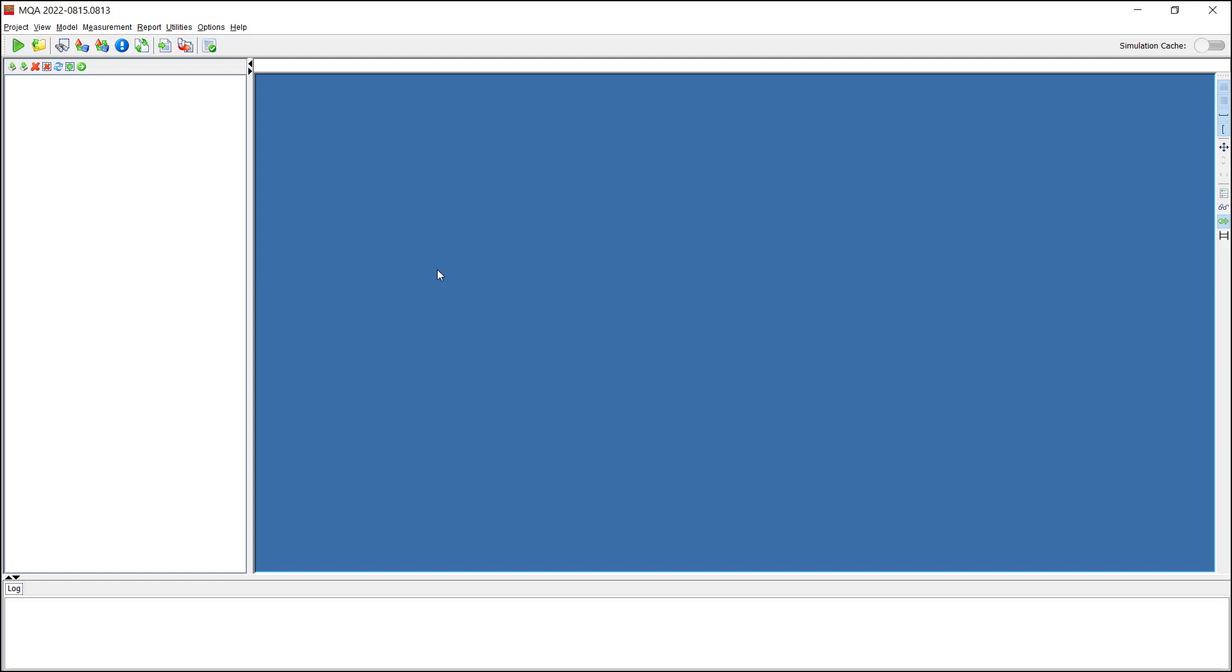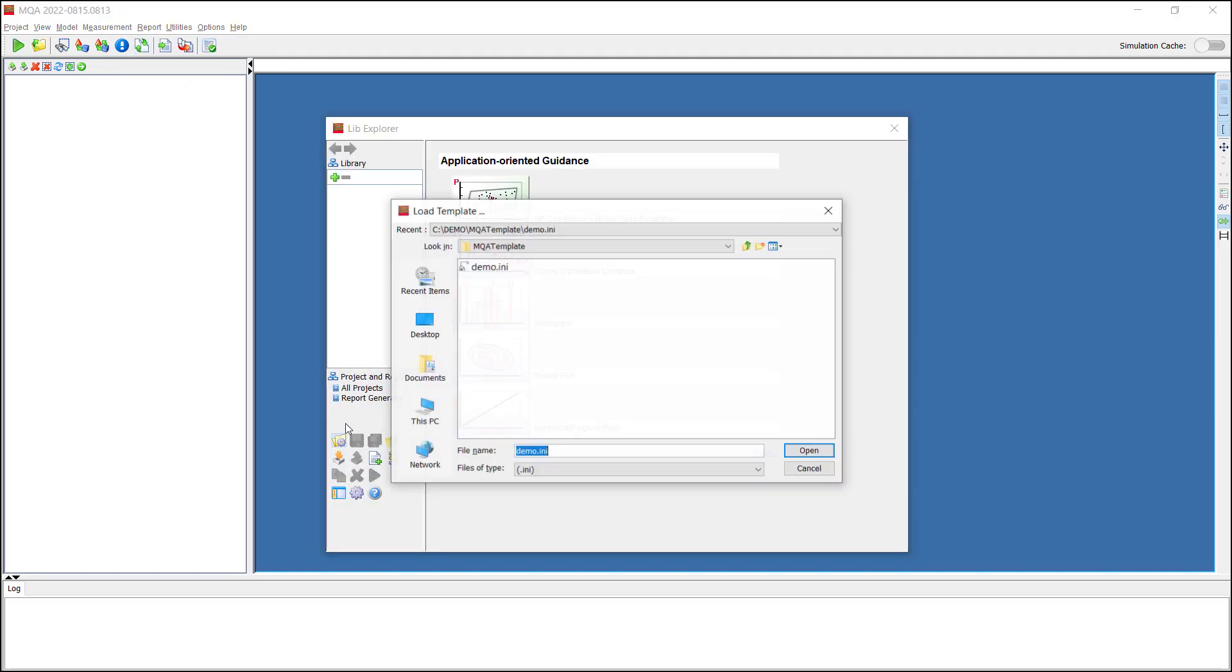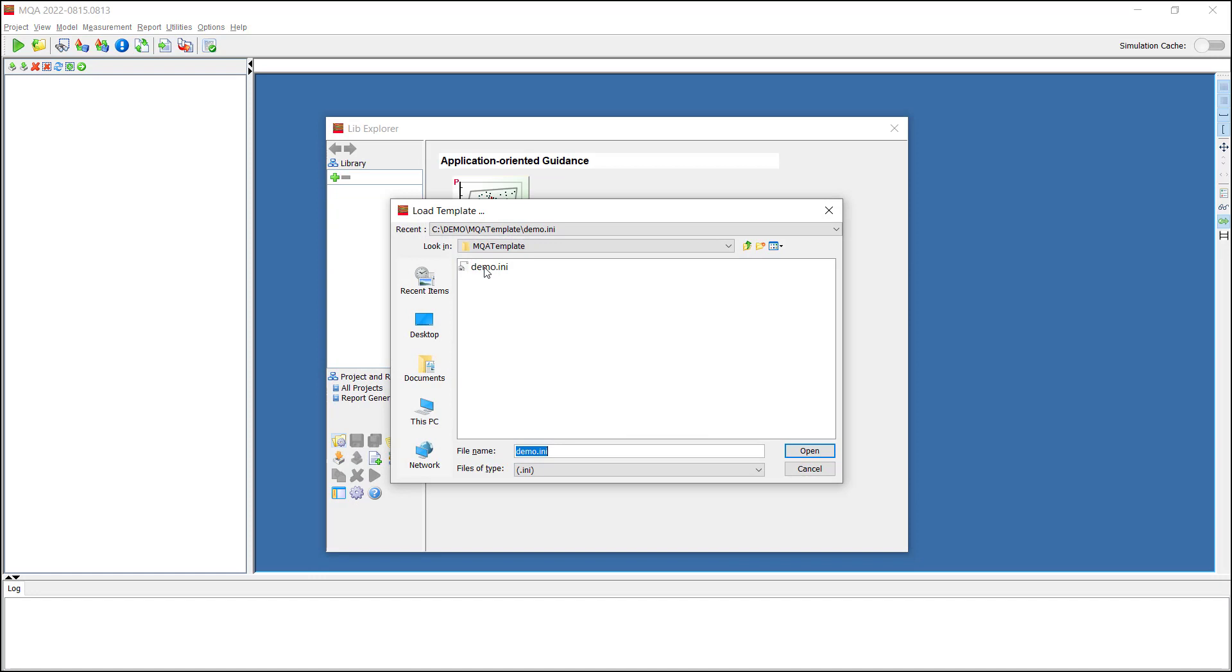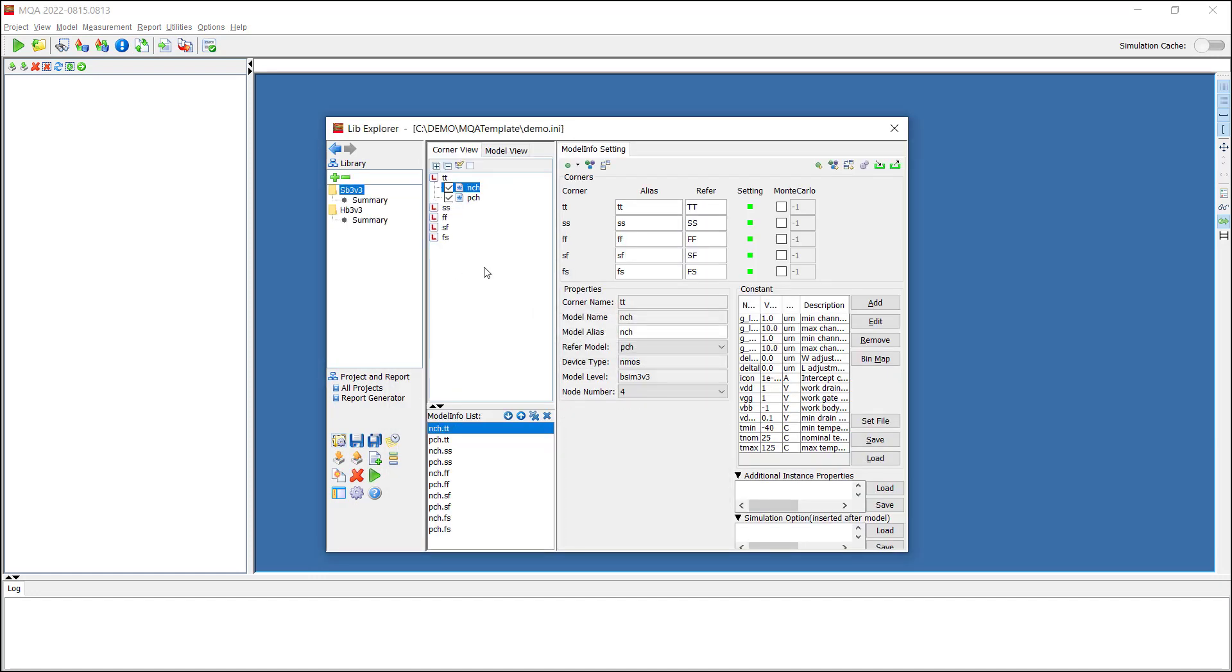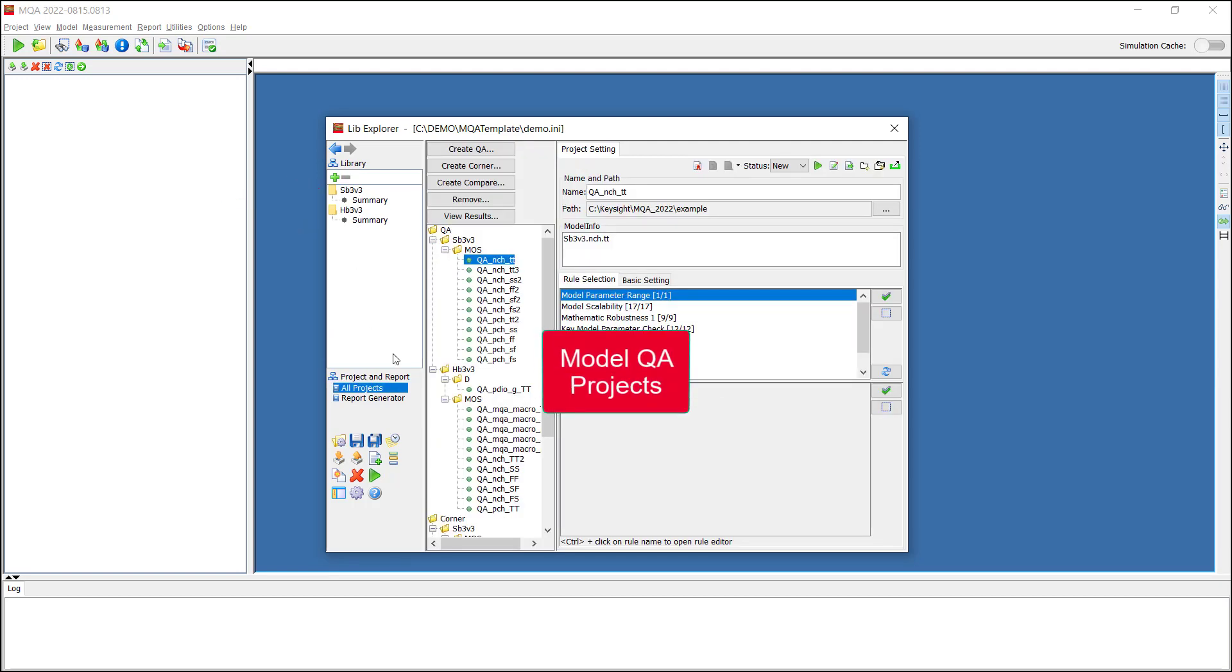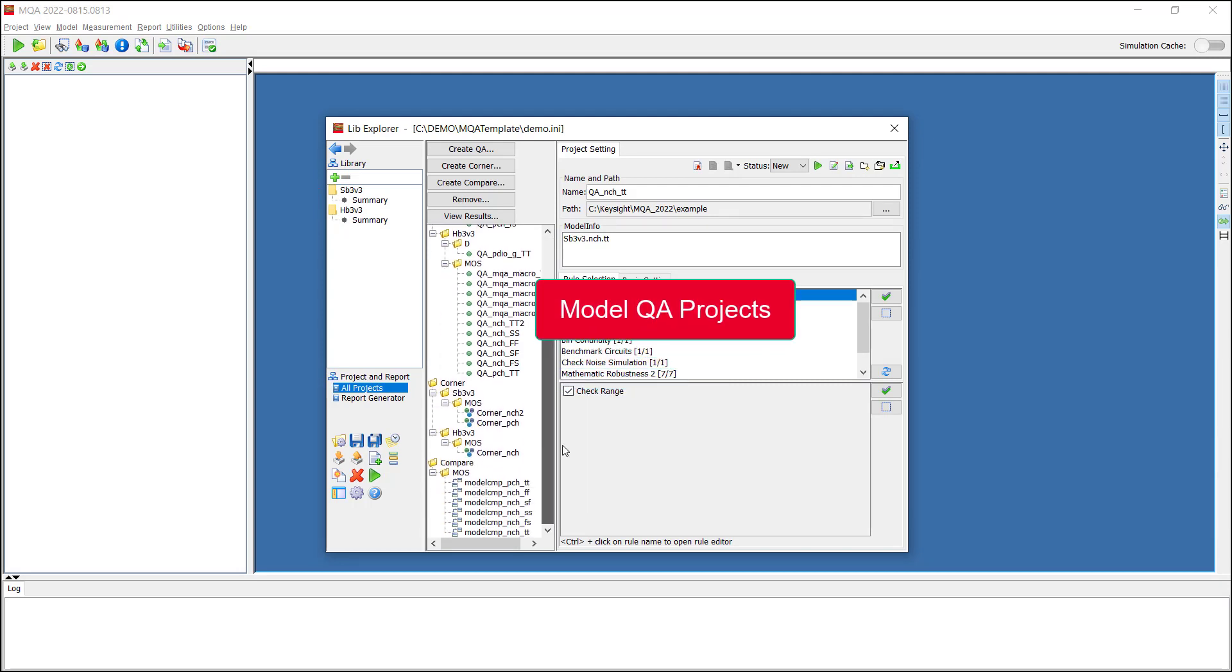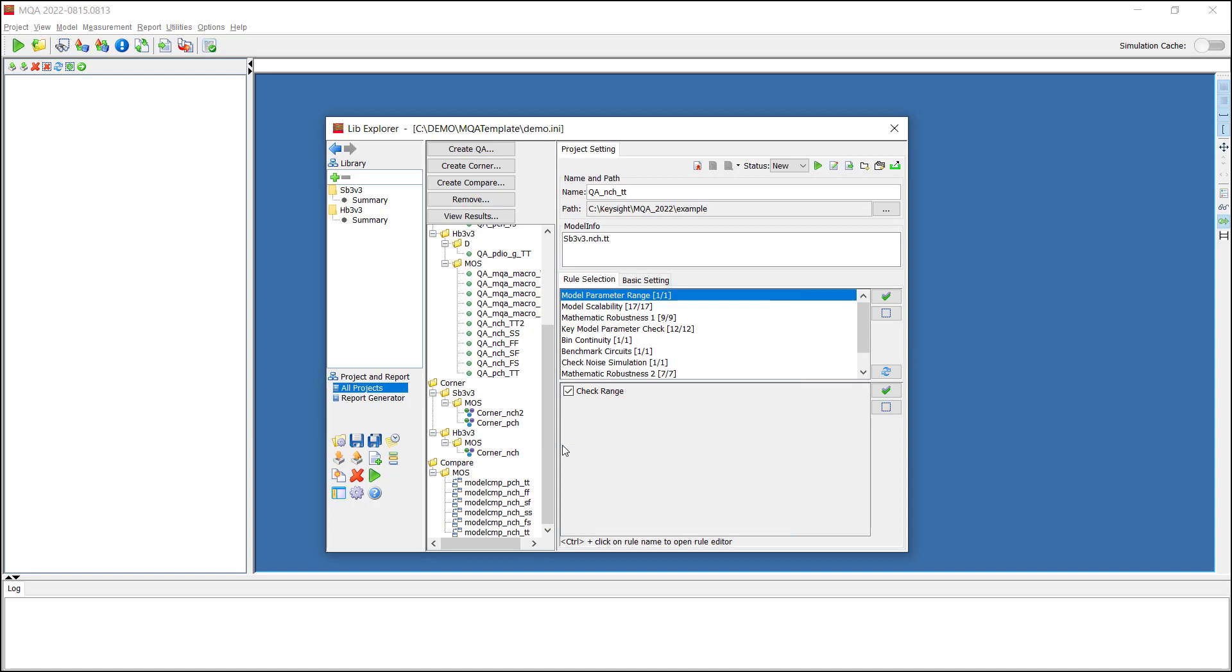Step 1. Open LibExplorer and load our example demo.in file. Two libraries have already been set up and different types of projects created, such as Model QA, Comparison and Corner QA. We will now generate a project template for this example.